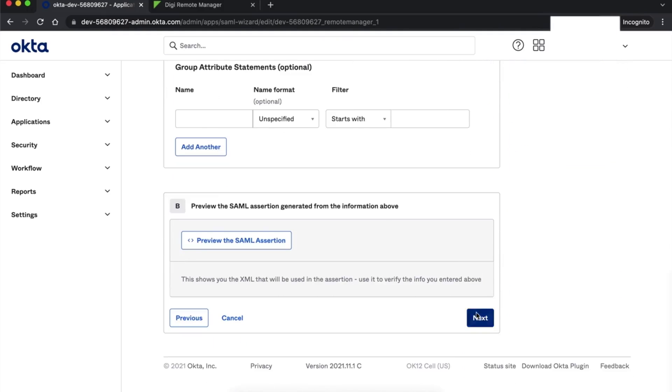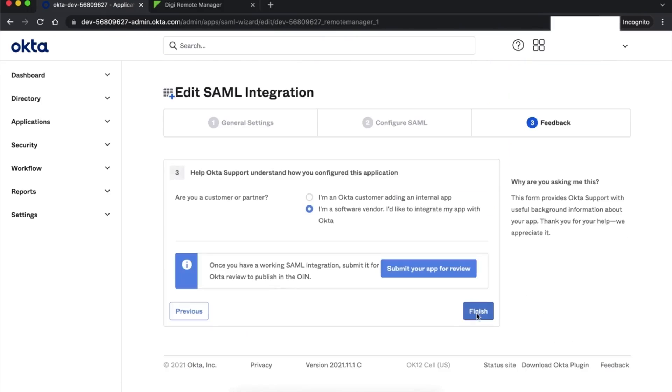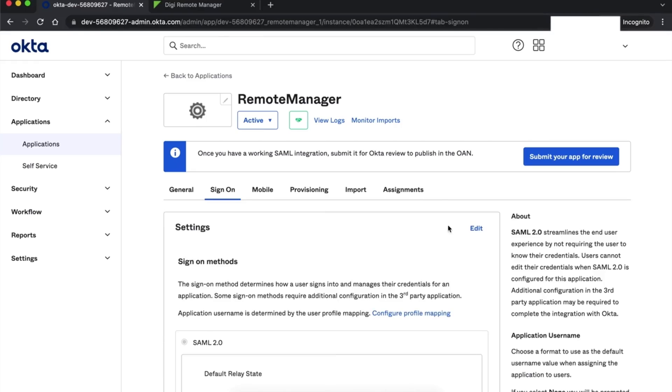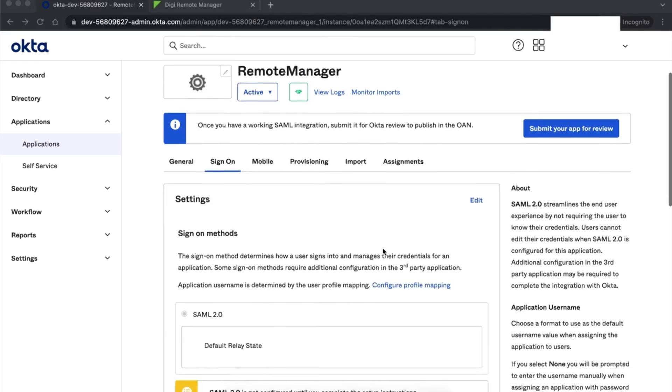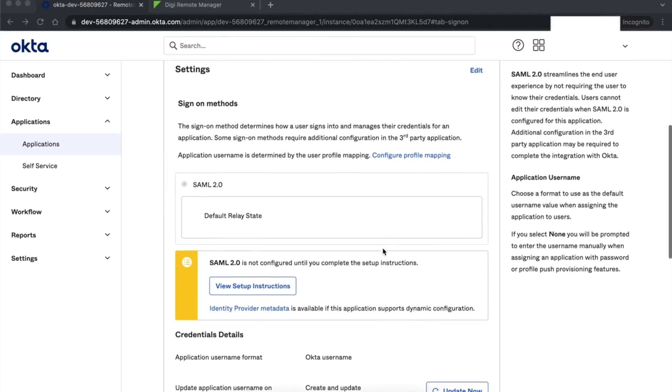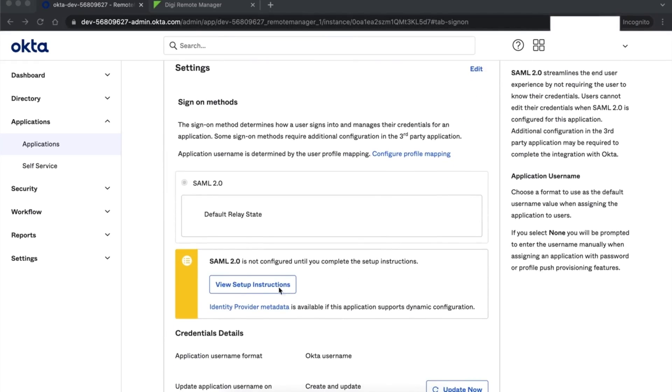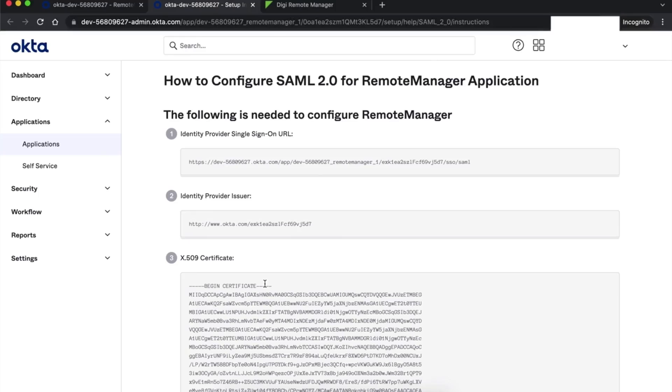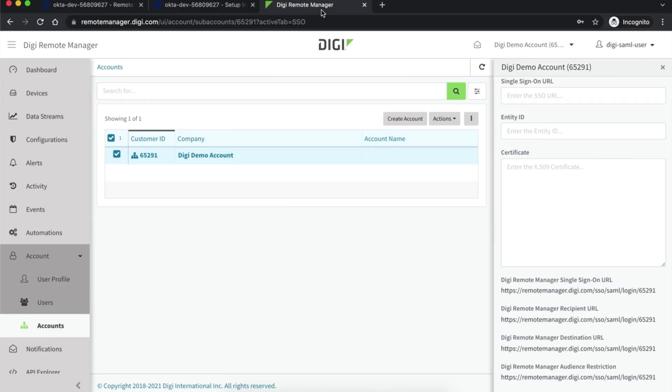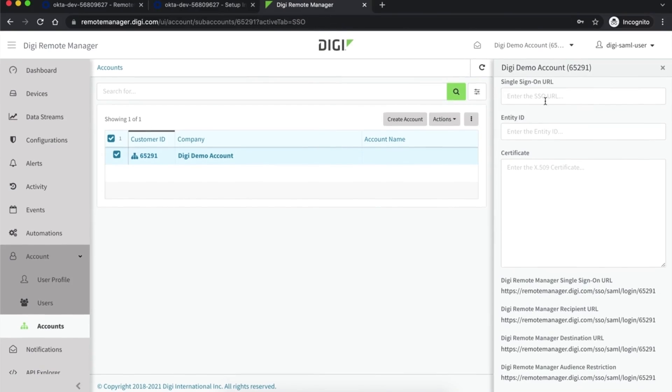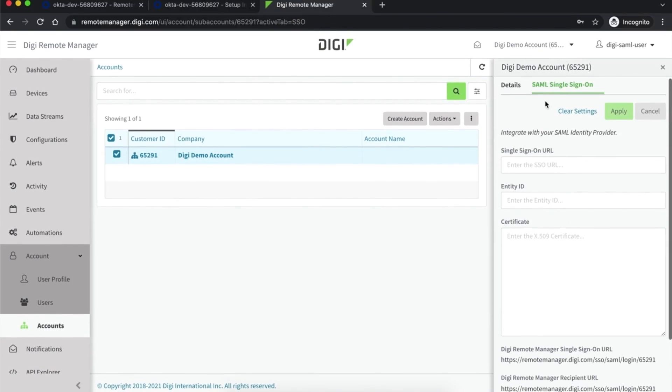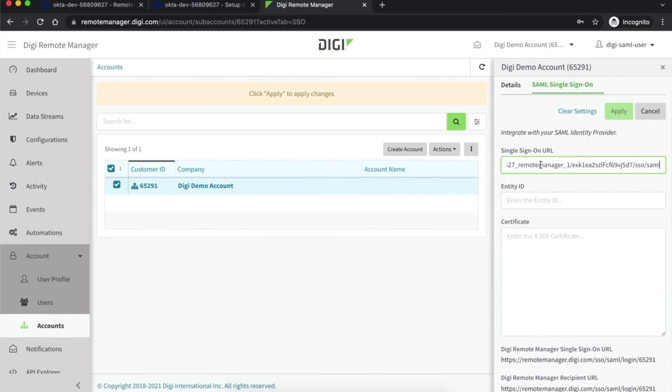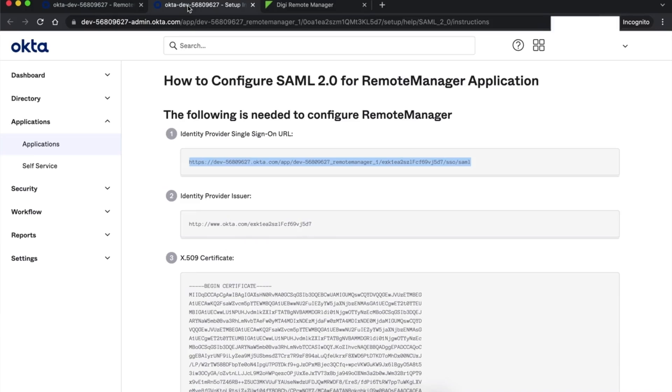Next, you will need to locate your identity provider metadata. You will need to provide this metadata to Digi Remote Manager so it knows how to communicate with your identity provider. In Okta, the identity provider metadata can be found under the sign-on tab of an application configuration. Copy and paste the single sign-on URL, the identity provider entity ID and the X509 certificate into the corresponding fields in the SAML single sign-on tab in Digi Remote Manager. Then click Apply.